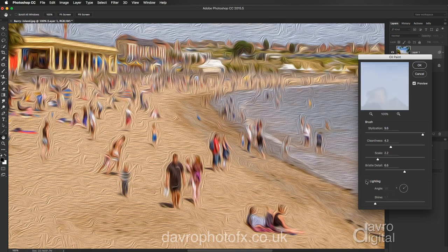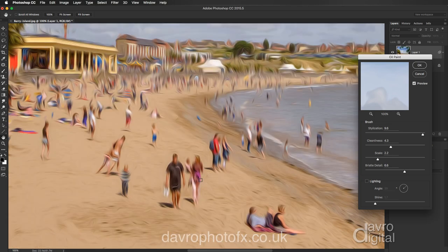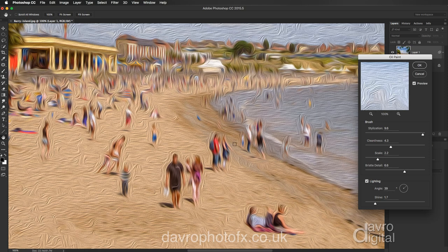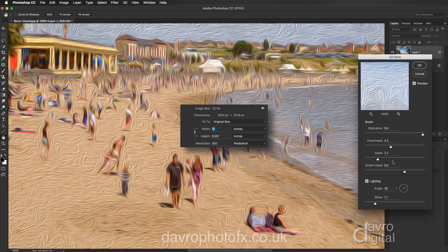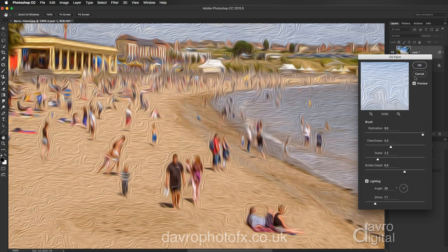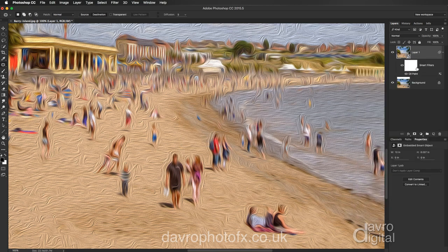If I just switch it off you'll see we get a very clean look. You may like that effect — it can work really well — but the lighting does give that oil paint effect. The document size I've got here: width is 10 inches, height was about 7.1 inches at 300 pixels per inch. Let's click OK. There's our smart filter — there's our Oil Painting.